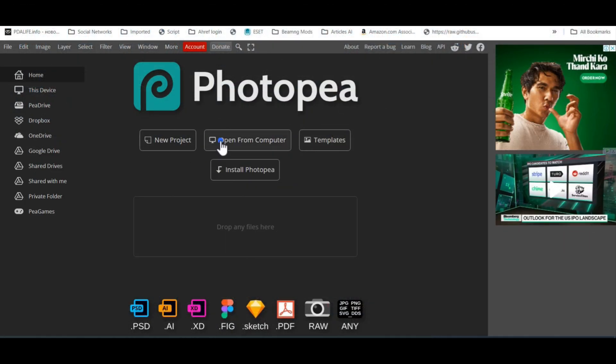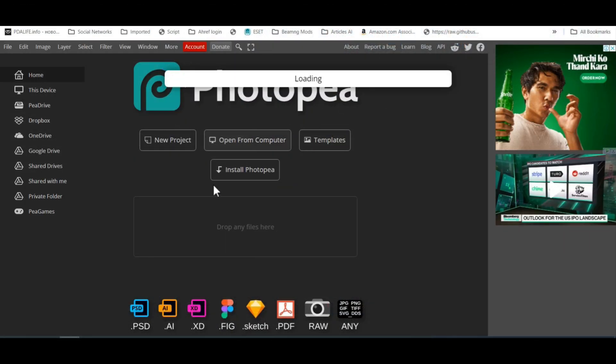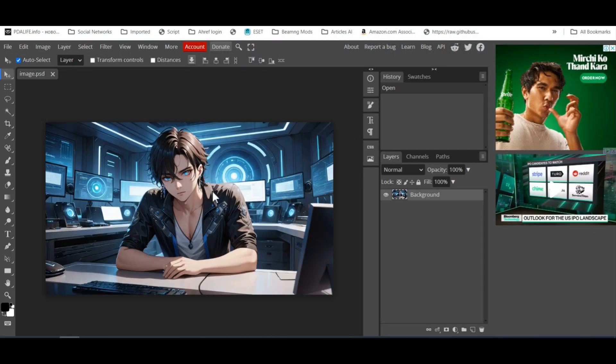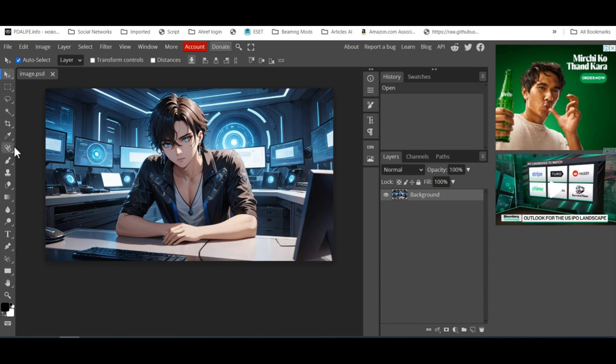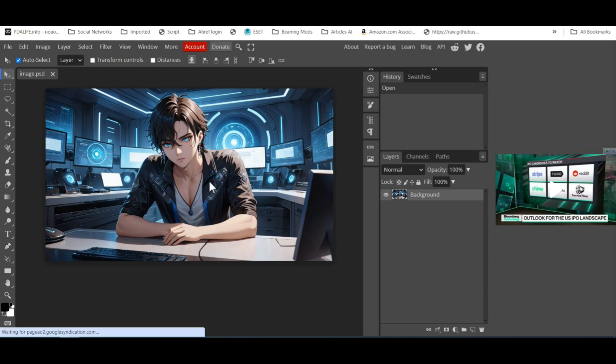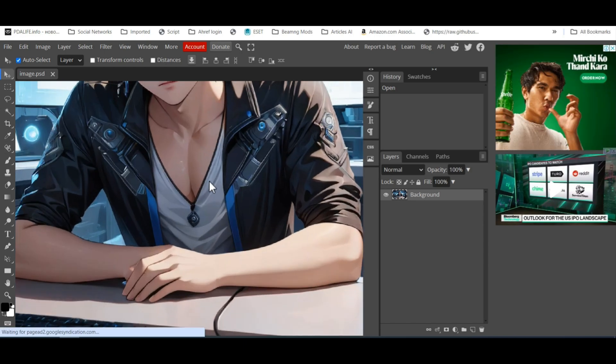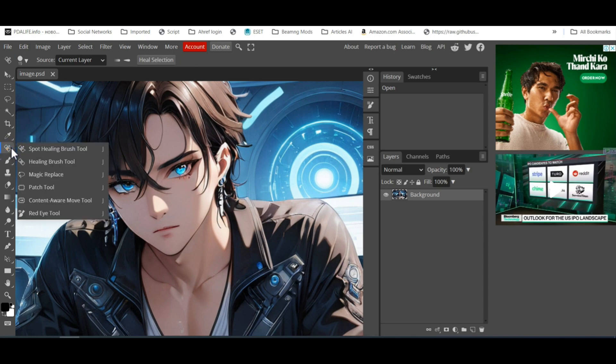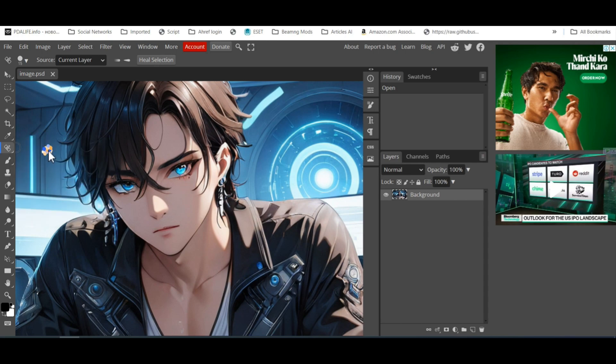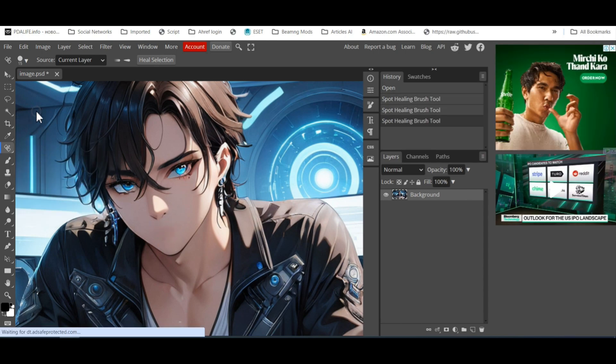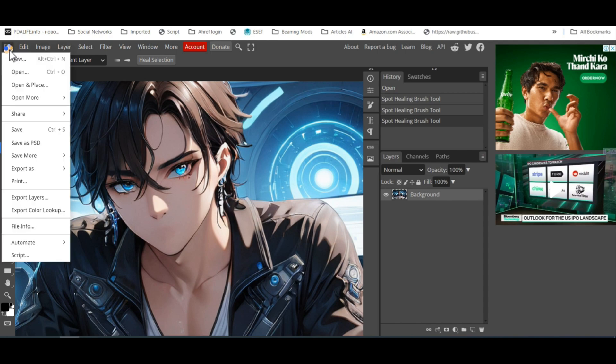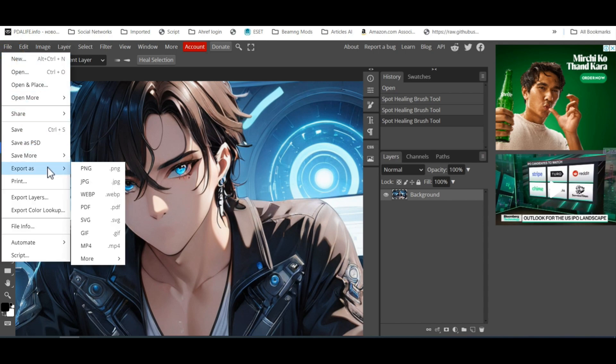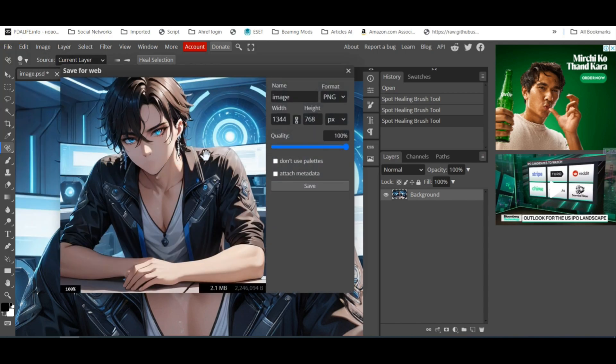Now, upload that image to Photopea. I will share all the links in the video description. In the toolbar, select the Spot Healing Brush tool and remove the lips area. Try your best. After that, go to File and Export as PNG. Type the file name and save it.